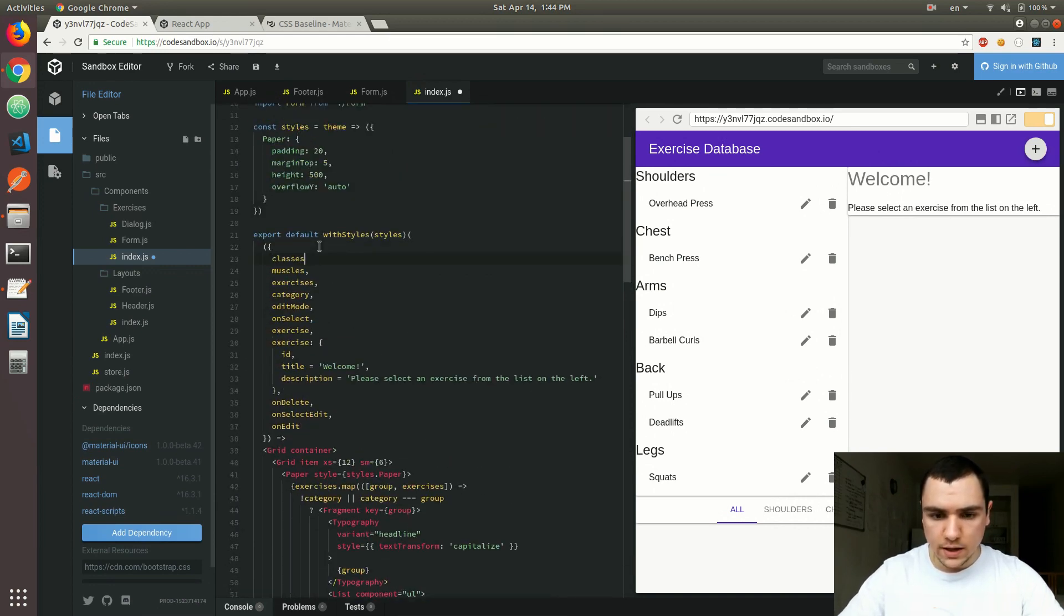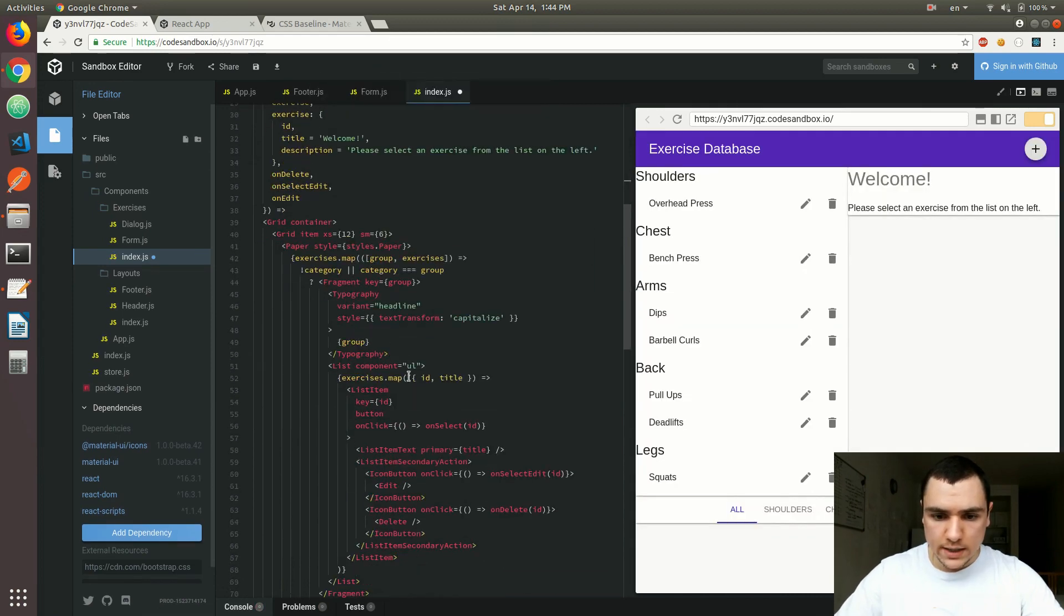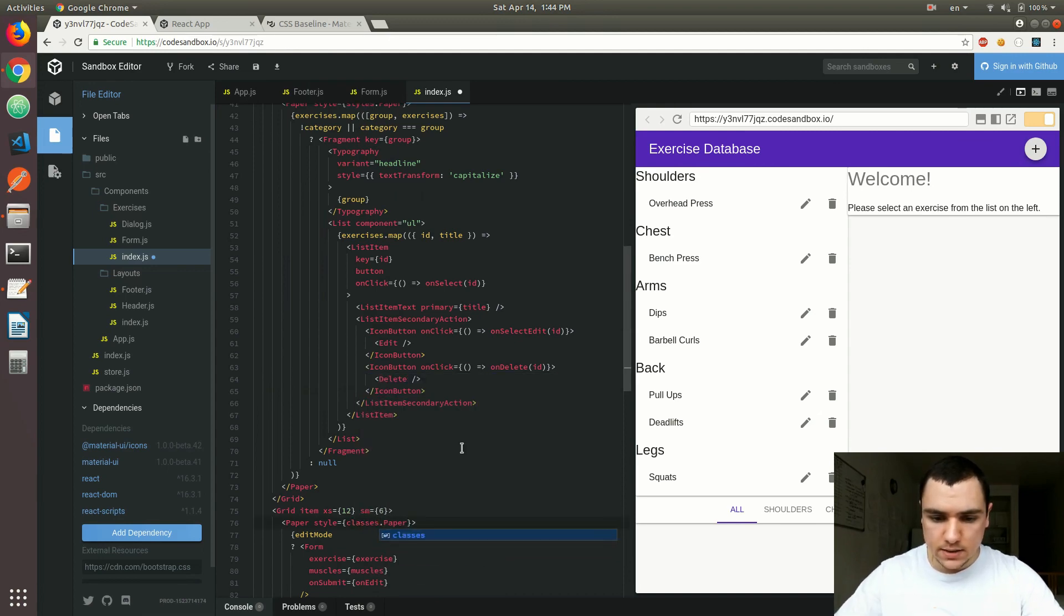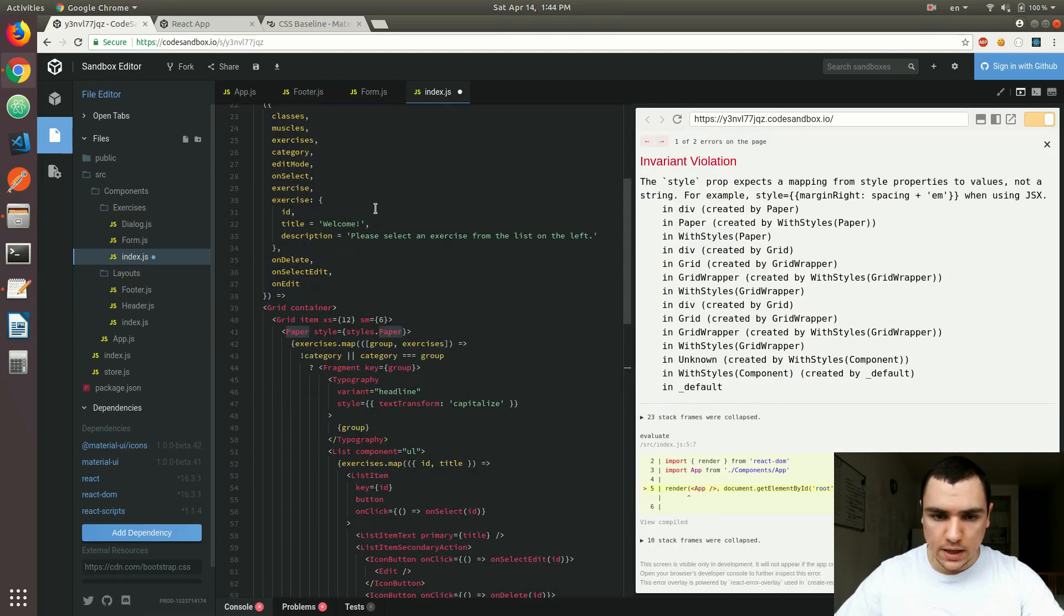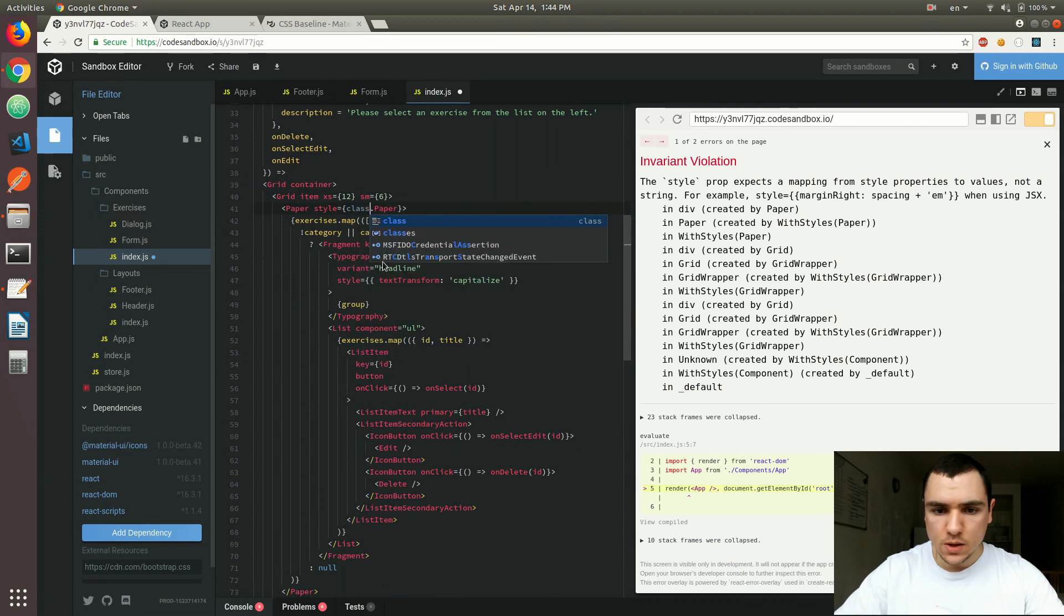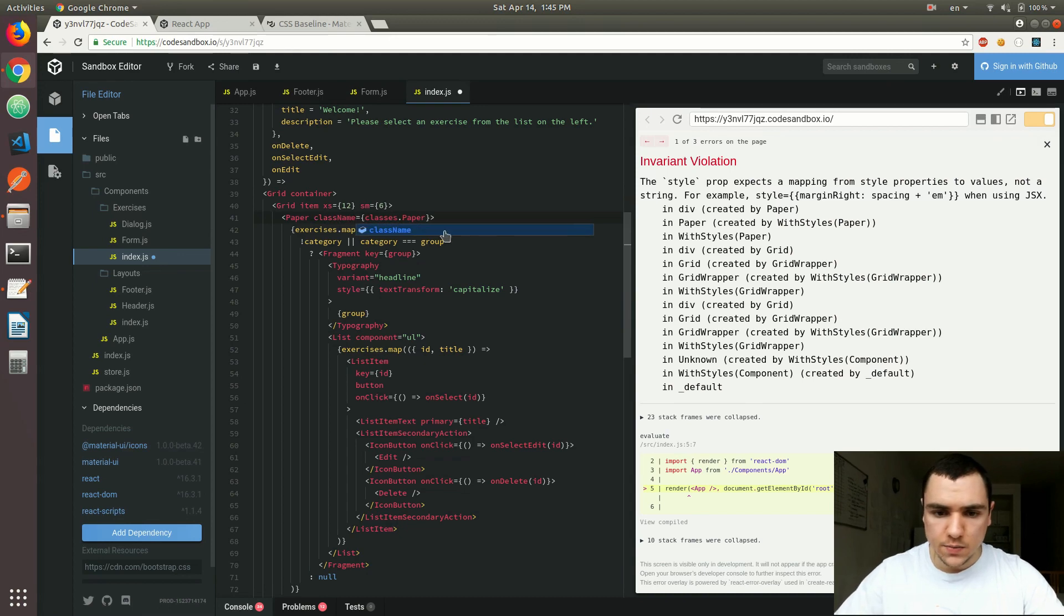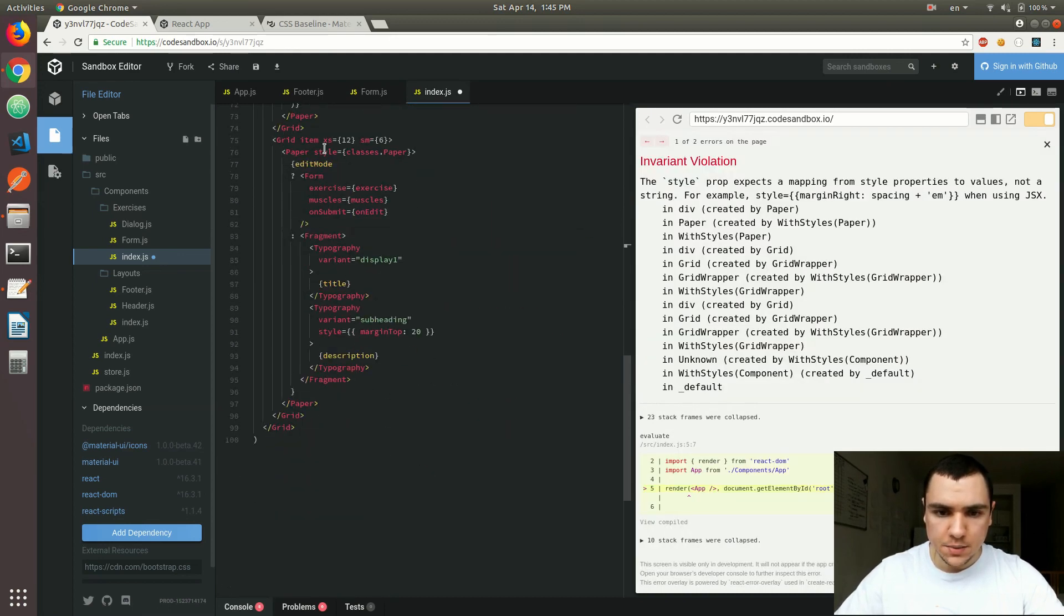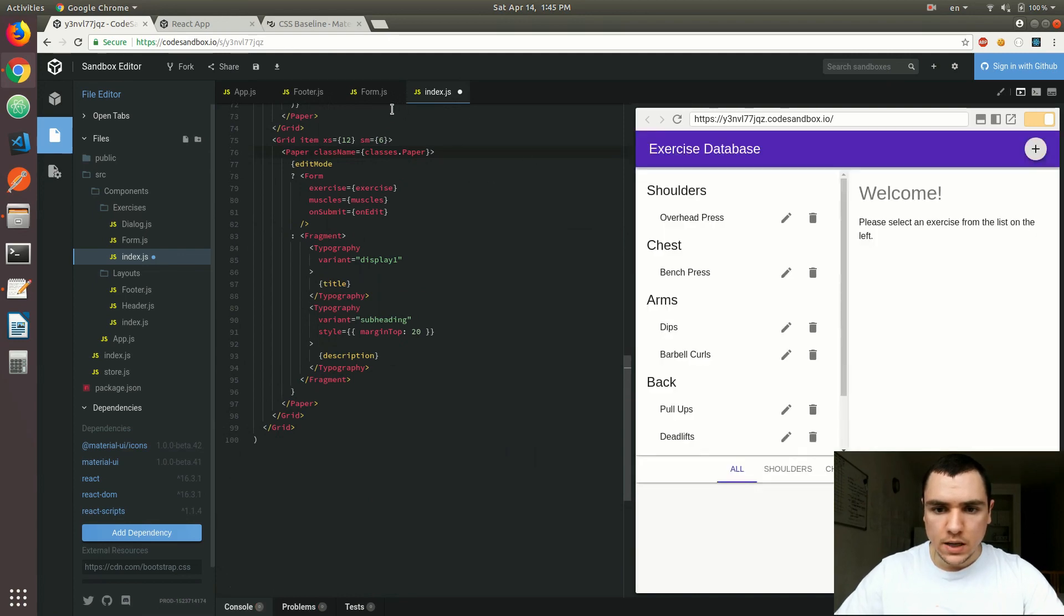And then finally, we can no longer access styles like that. So let me find these styles over here. This has to change to classes.paper. So we're basically referencing this paper element from the styles function over here. And then we have to do the same thing for the left pane as well. So classes.paper. And then finally, instead of using style, we have to change that to className. So this is going to be a dynamically generated class name, as you're going to see in a second. So once I save the file, let's go back to our application here.